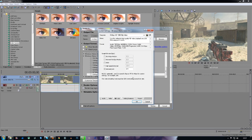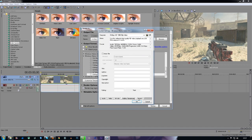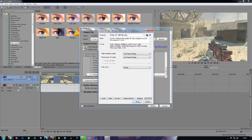Then go to Bitrate and change your bitrate to 10 million — so 10 mil. And then the last thing you want to do is go to Video Rendering Quality and put it to Best.